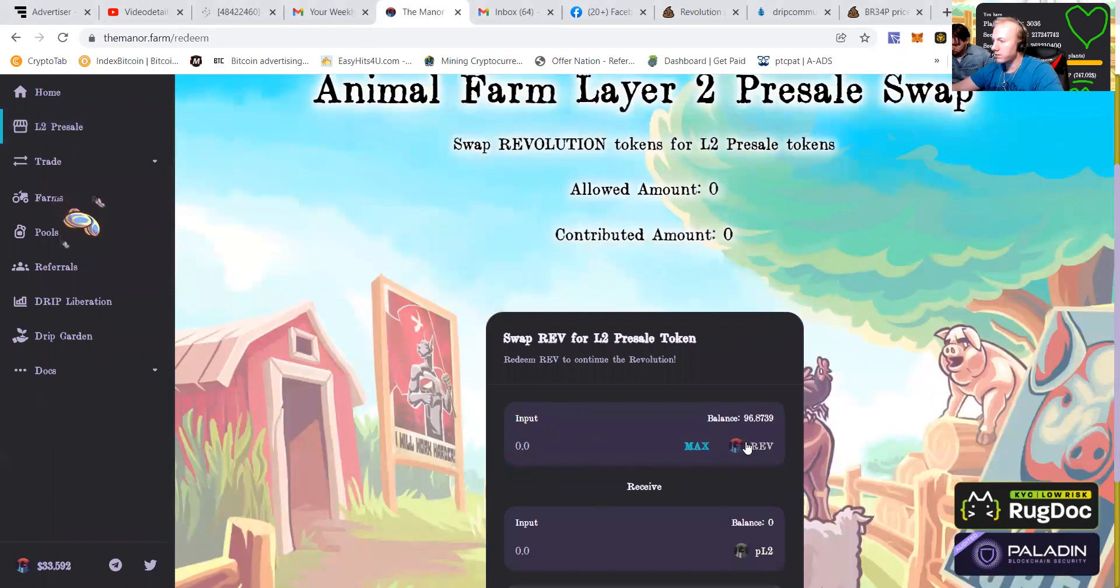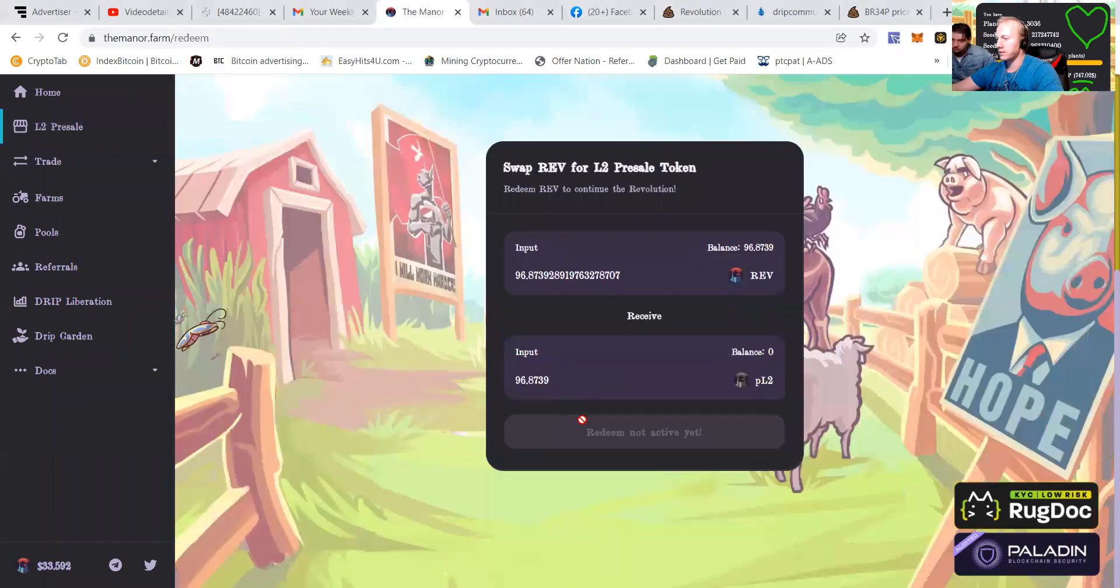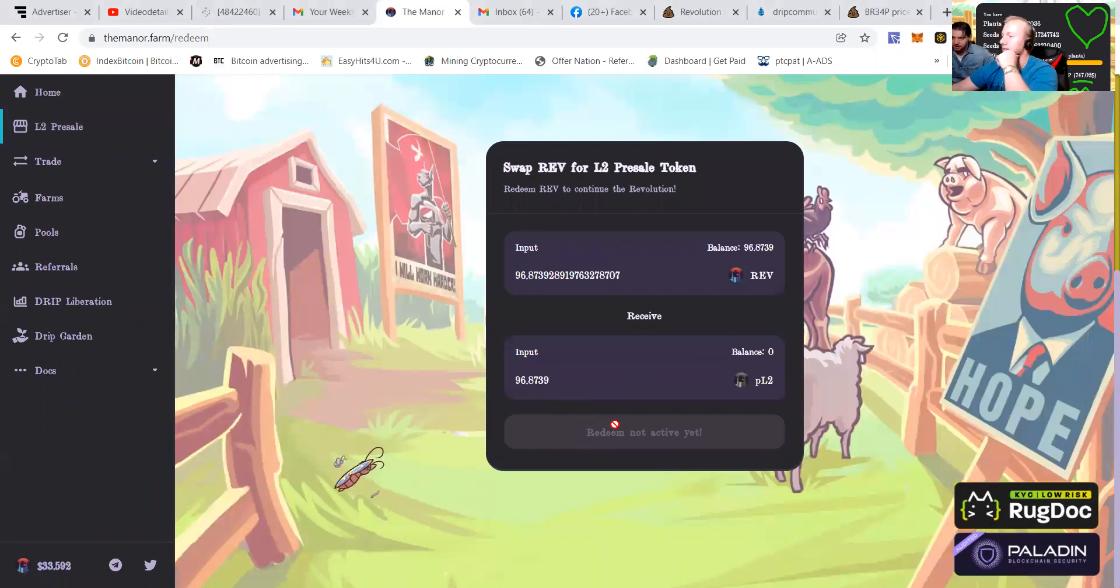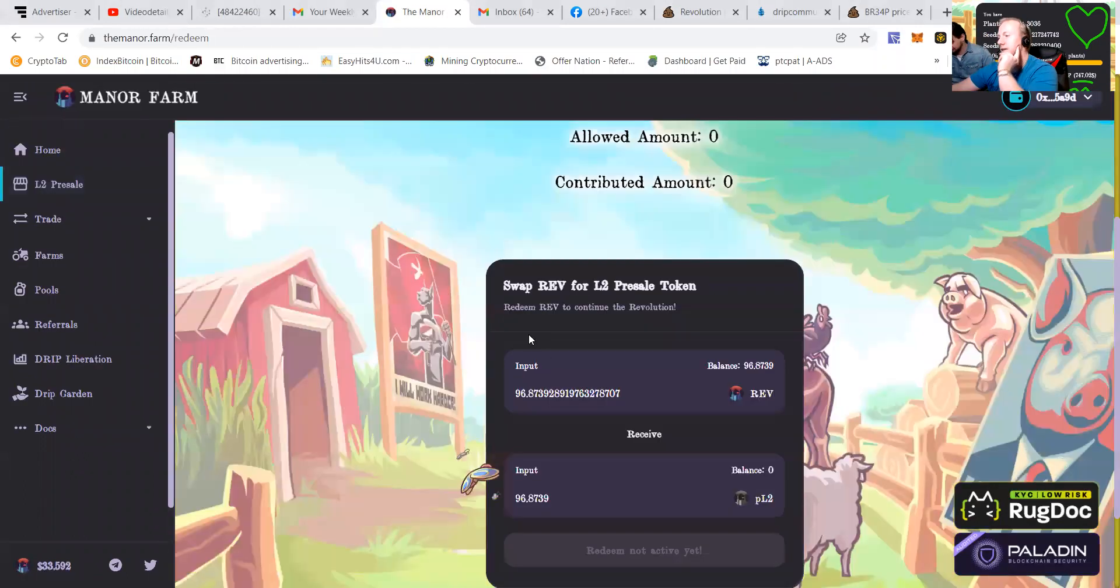You can see that I had 96 revolution tokens. Oh, Redeem not active yet. At least the link is up, but you cannot switch it at the moment.